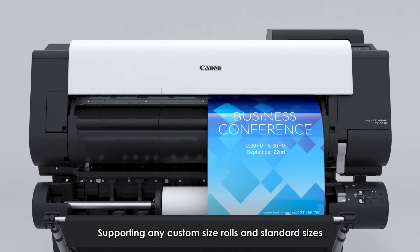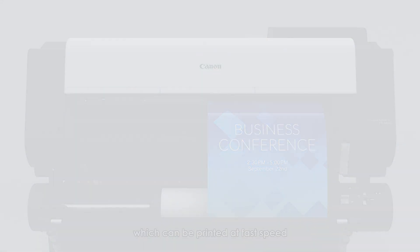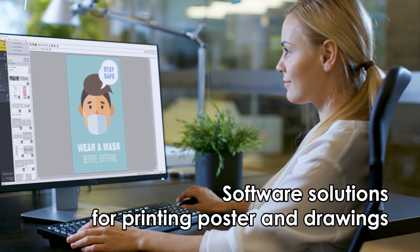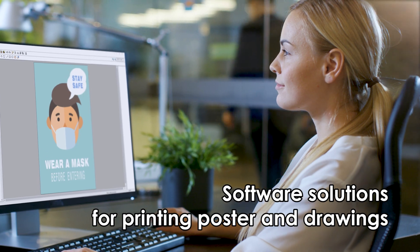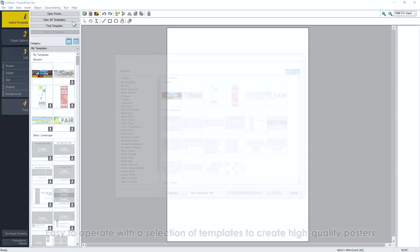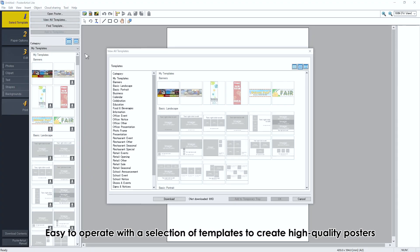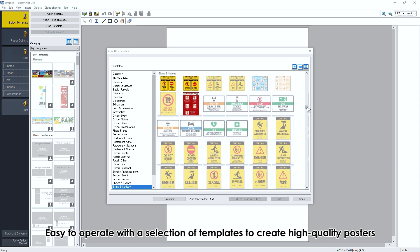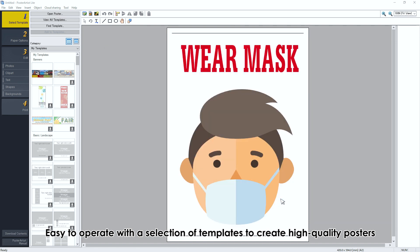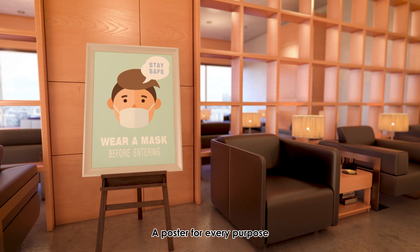Software solutions for printer poster and drawings. Poster Artist. Easy to operate with a selection of templates to create high-quality posters. A poster for every purpose.